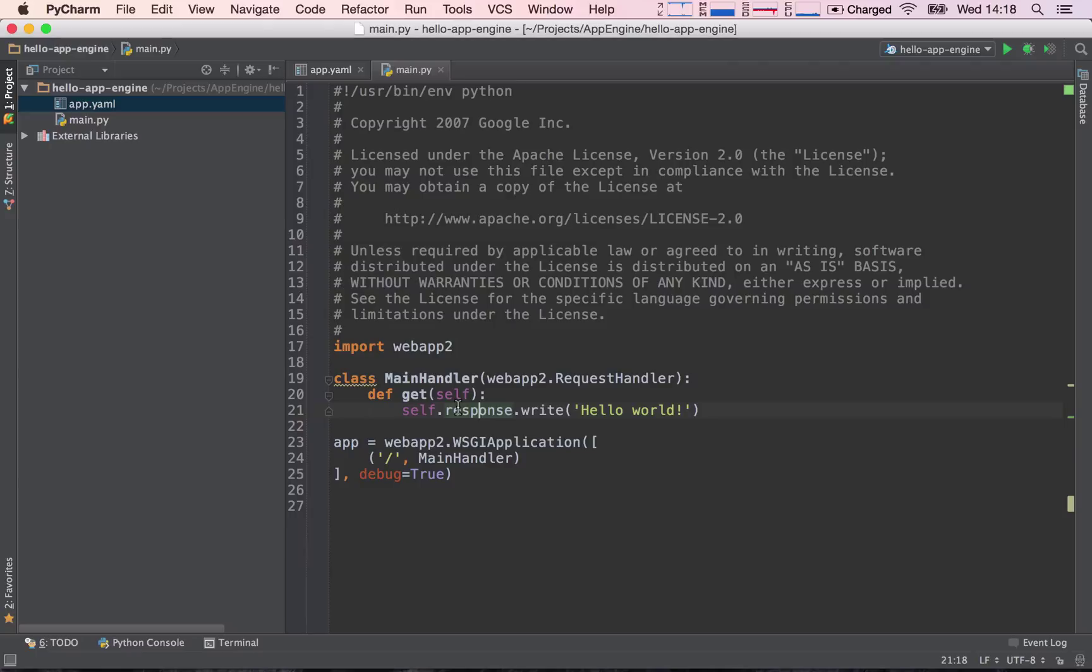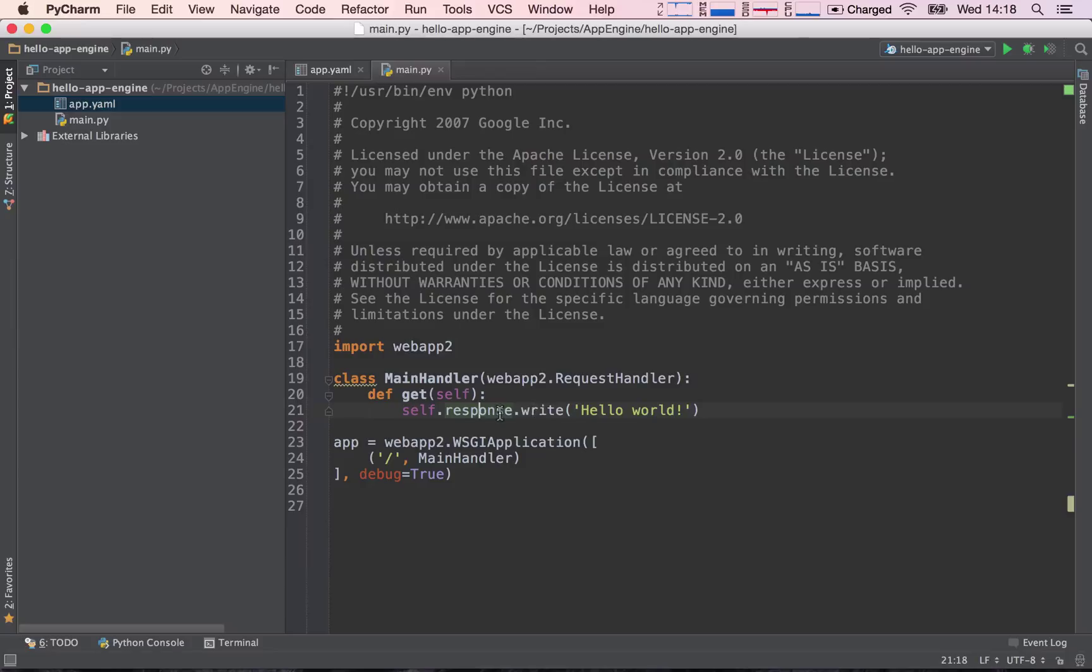So again, our class request handler has a function get which handles get requests. With our get request, all we're doing is sending back a response. We're writing a response to our request handler, and the content of this response is going to be hello world.